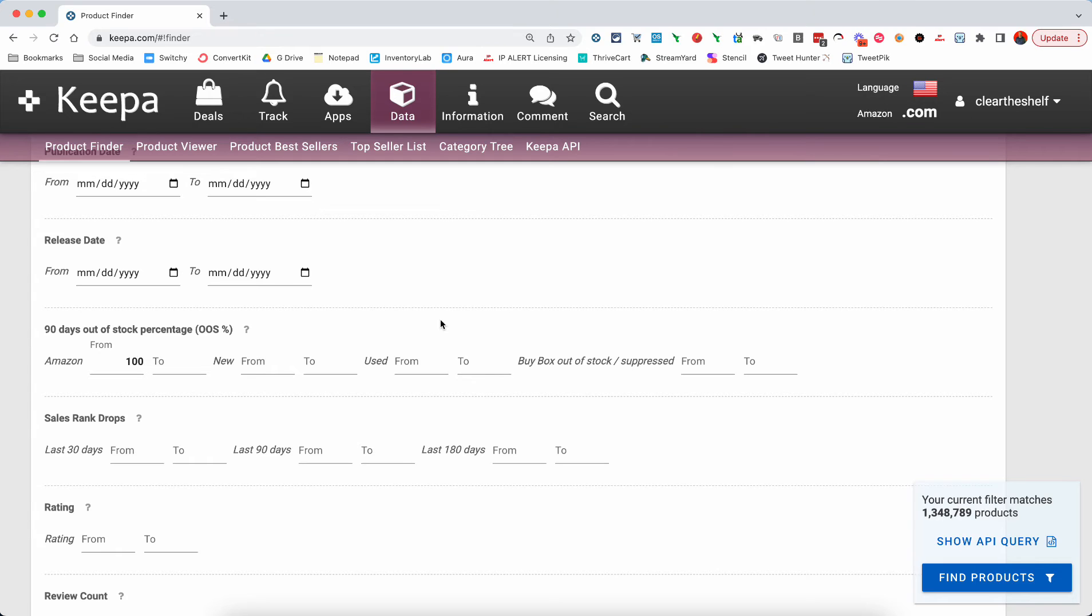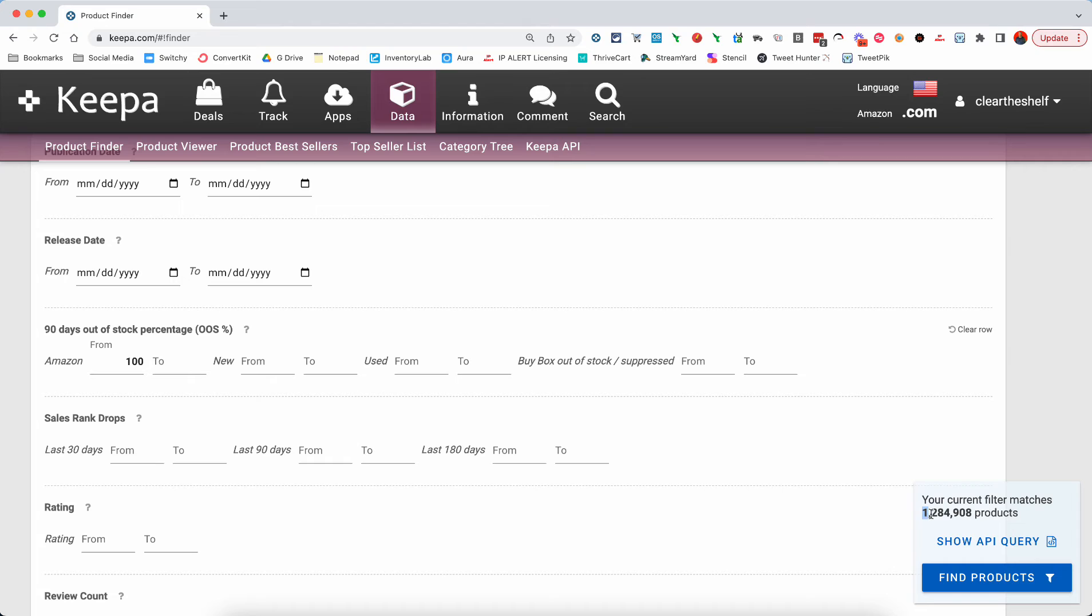So 100 to infinity or leaving this blank would be infinity. And this means that this is going to pull back the products where Keepa shows that Amazon has been out of stock 100% of the time over the last 90 days. We go through there.